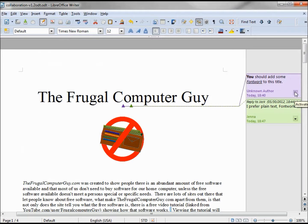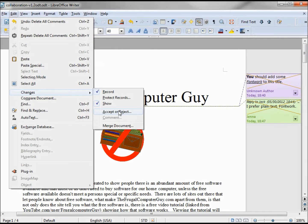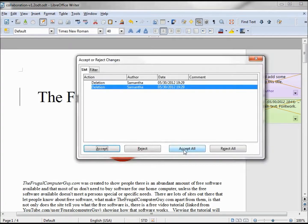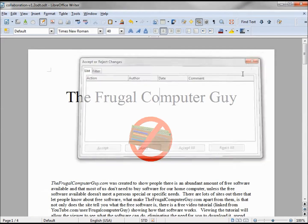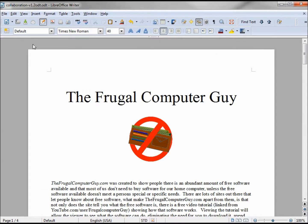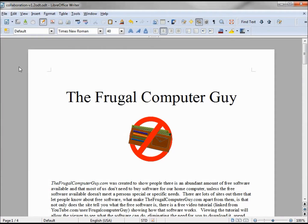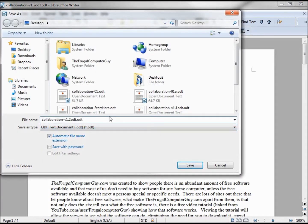I'm even going to delete out these two, delete all comments. Because I'm still recording changes, now I have to go into Edit Changes, Accept or Reject. I want to accept all, and now my comments are gone, everything's updated, and I'm going to save this as version 2.0.